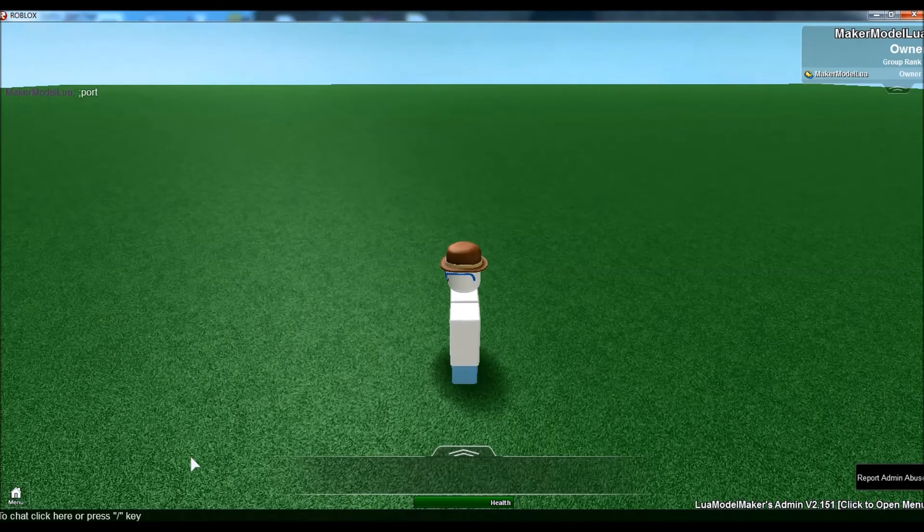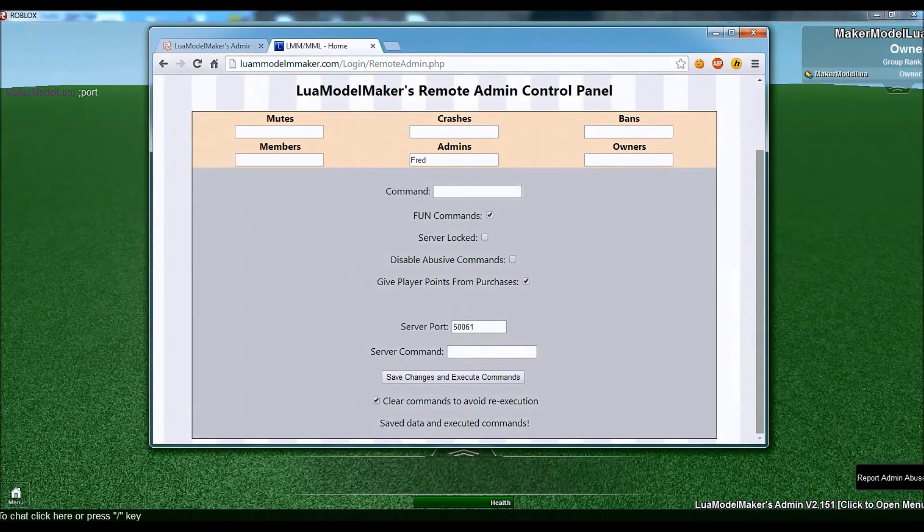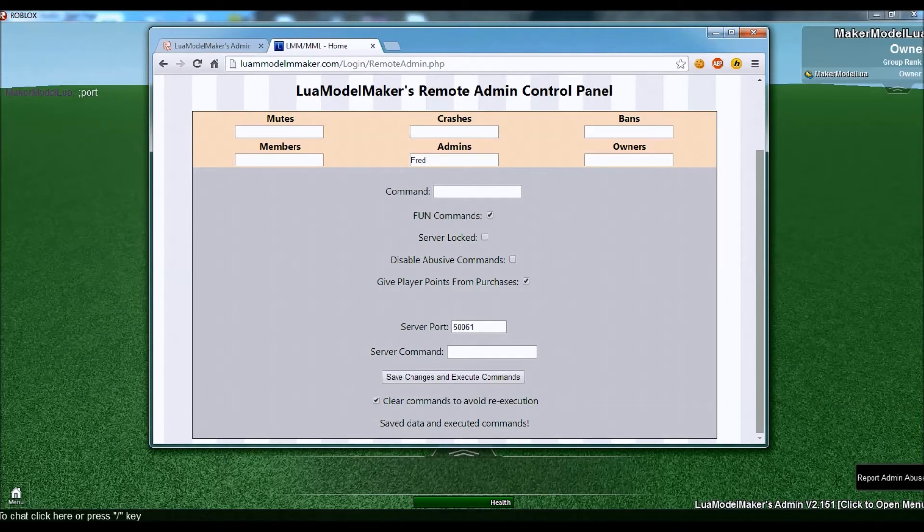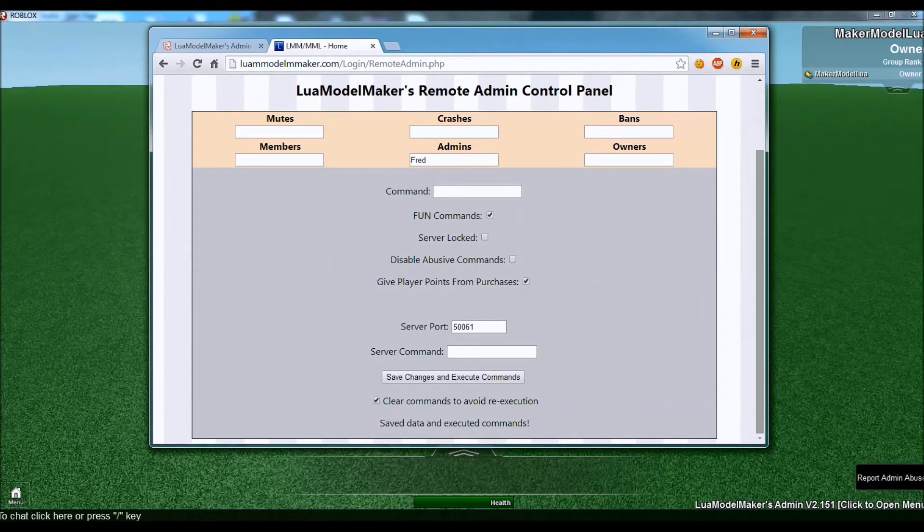We can also use this from my phone. And you don't even have to be on the same wifi or anything. You don't even have to be in the game. So, I will show you that in one second.